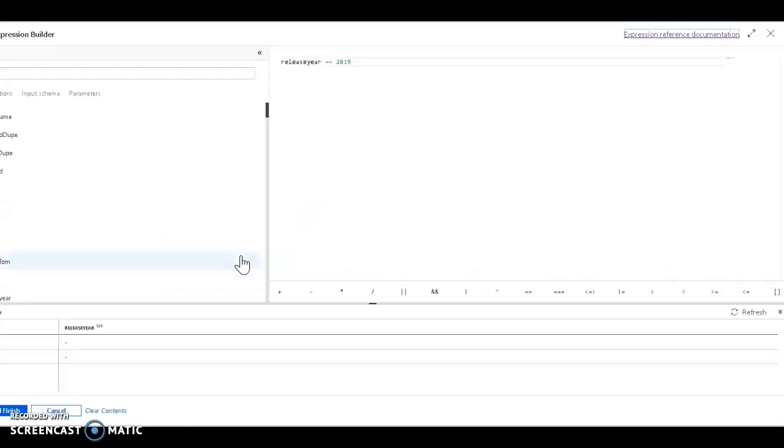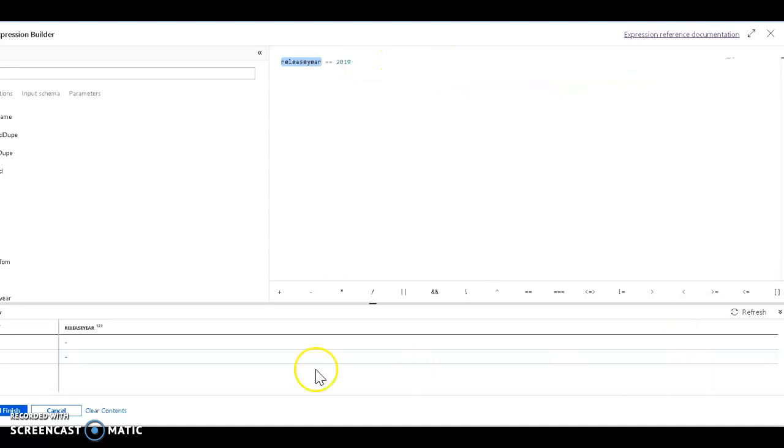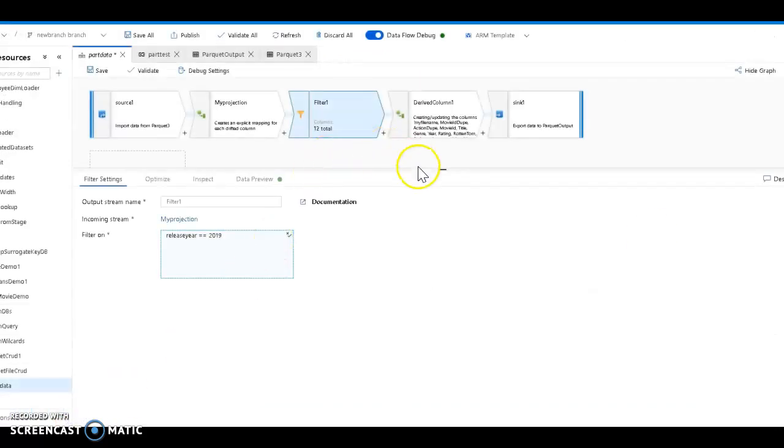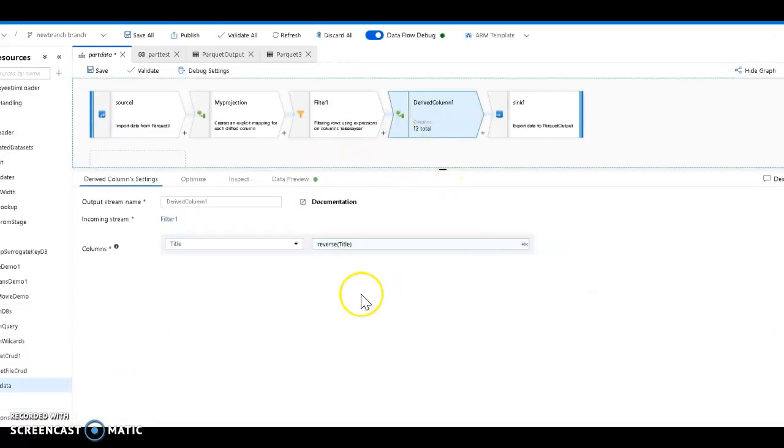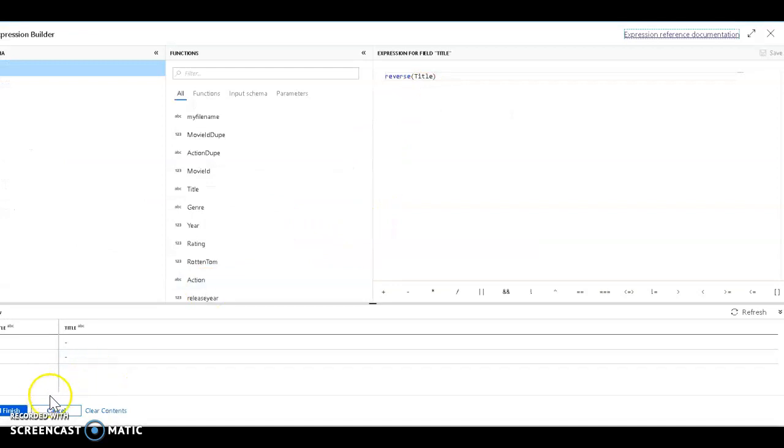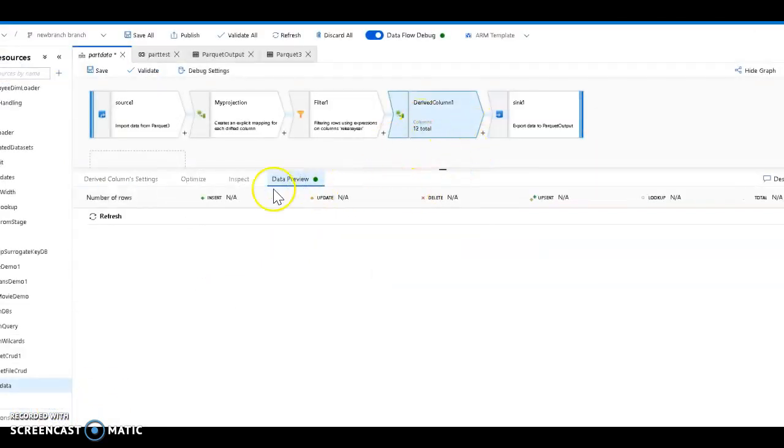Now what I can do is use a filter transformation. I can say give me only the rows from the parquet files found within release year 2019. Again, release year is not part of my data, but data flow sees it as that because it's metadata from the name of the partitioned folder. Let's do one simple transformation - my favorite - just reverse the title so that we know we actually transformed the data.